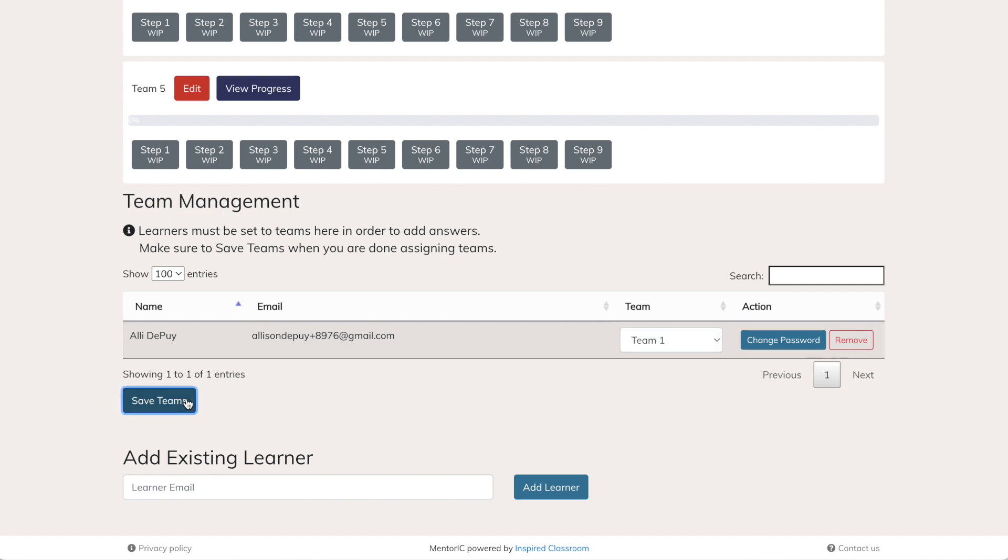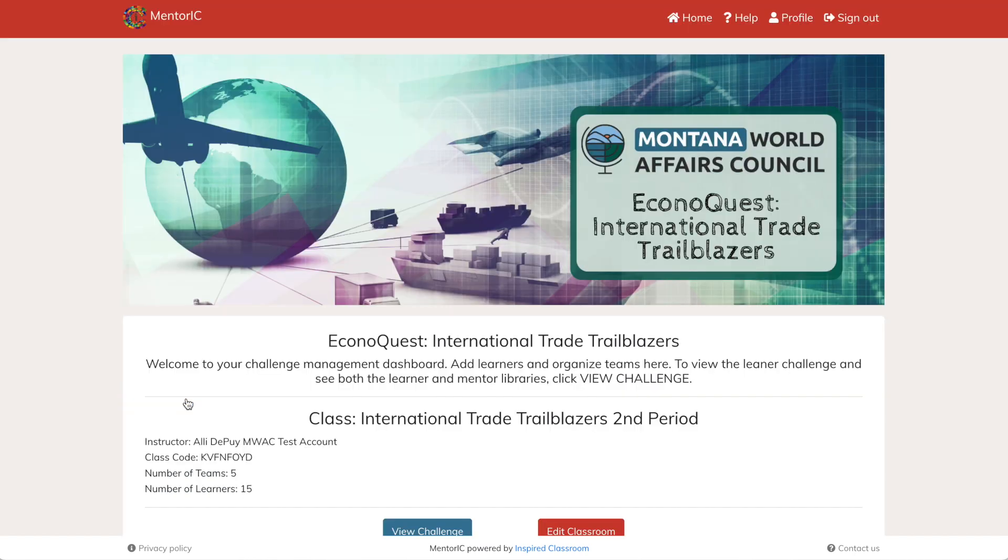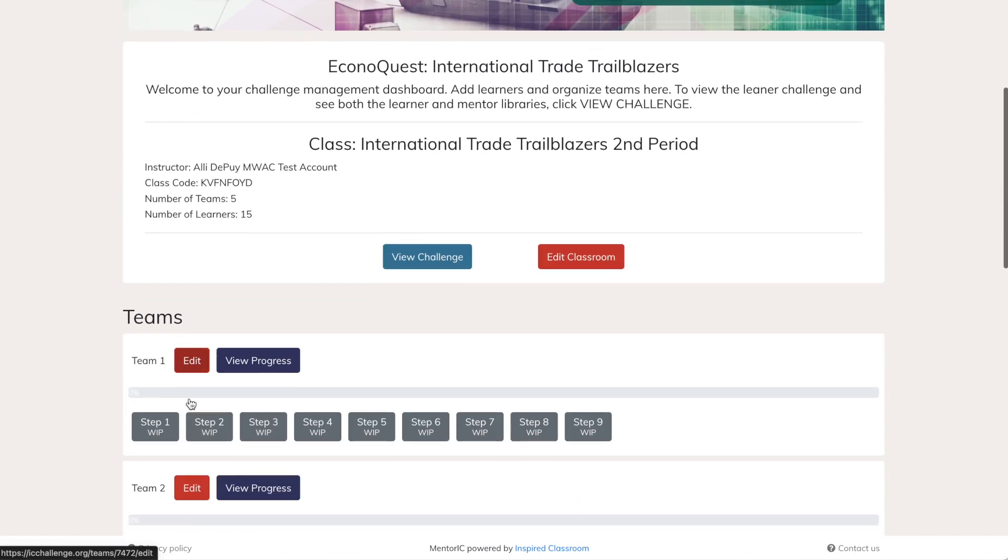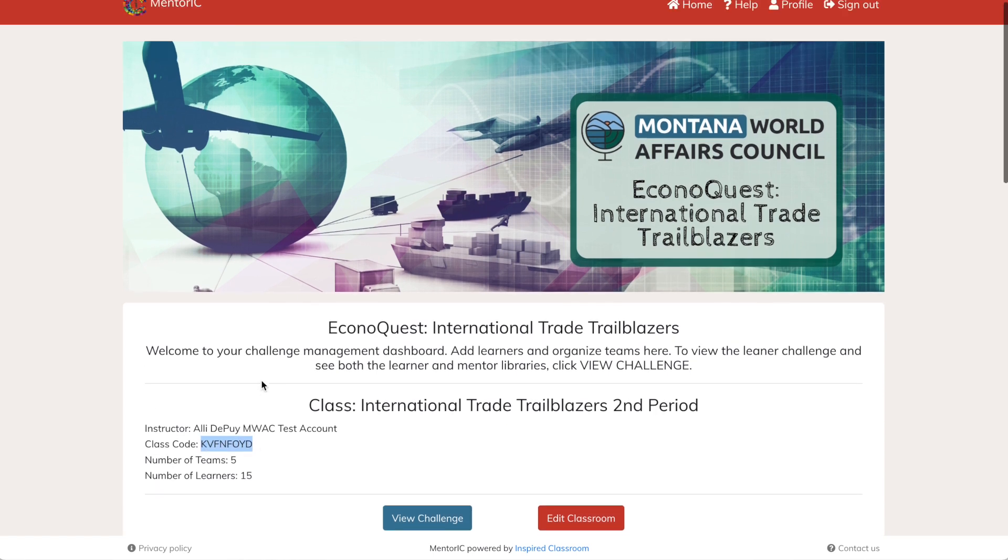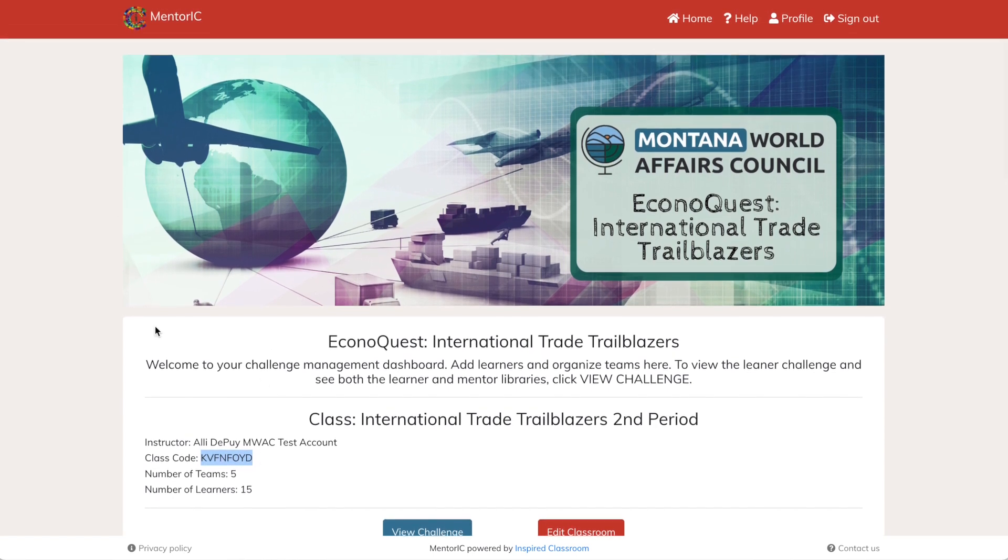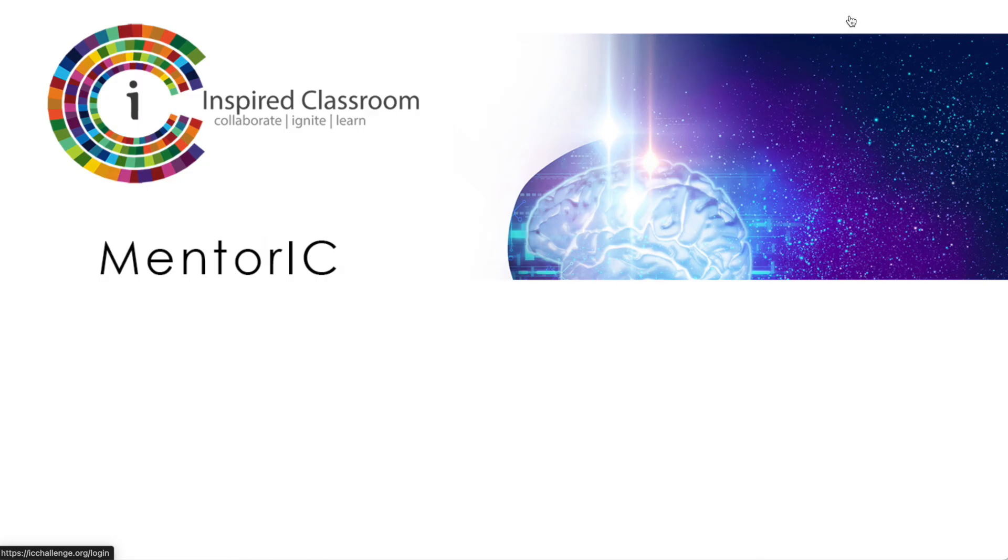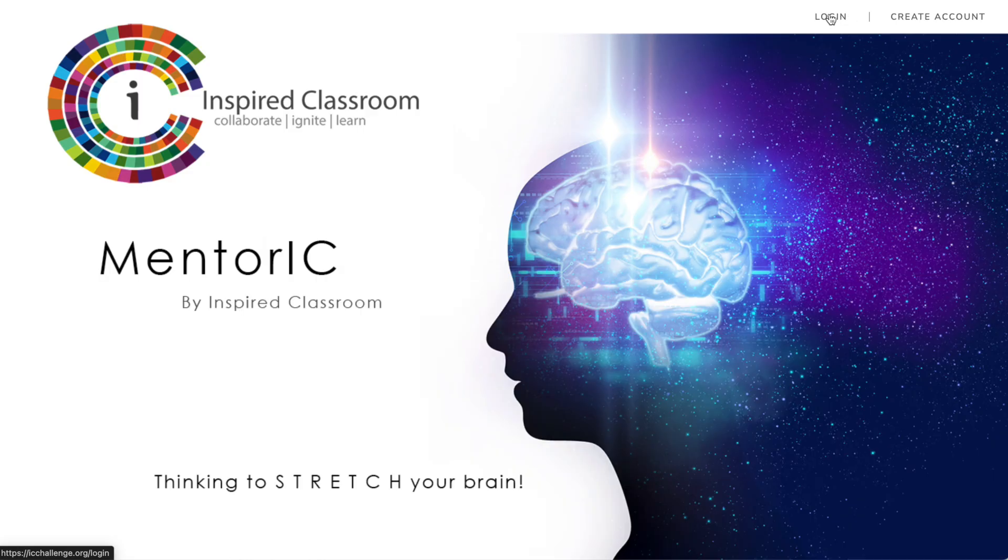There's another way to add learners into a classroom. At the top of your page, you'll see a class code. You can give that code to students. Project it on your overhead projector and direct students to the icchallenge.org platform.